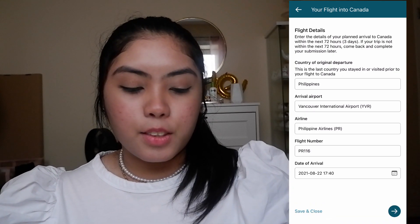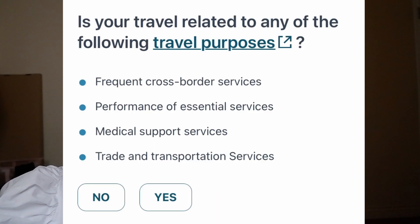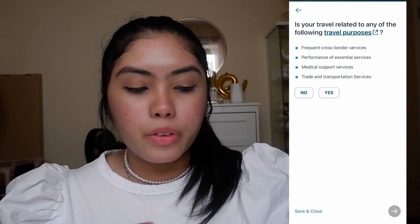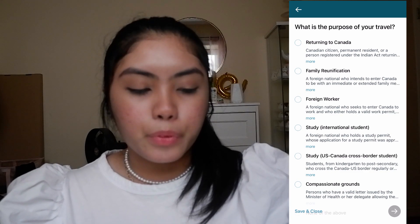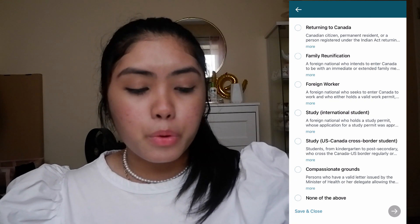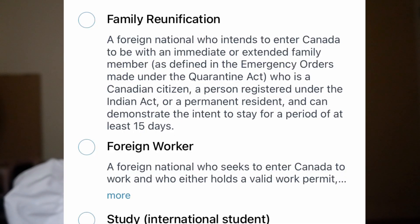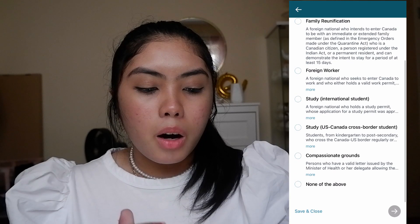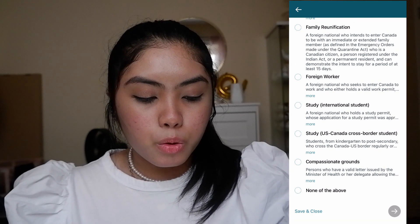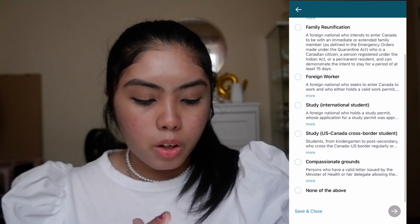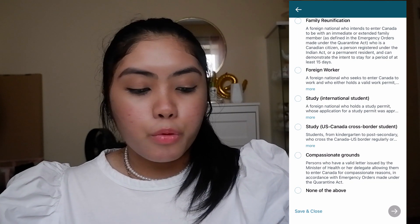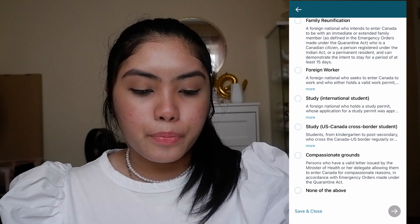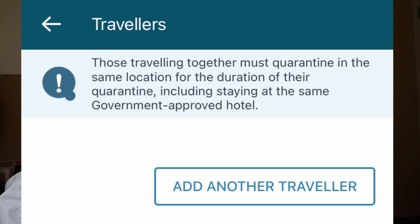Click Next. The next question asks: is your travel related to any of the following purposes? If you're not part of those listed, click No. Then: what is the purpose of your travel? Options include returning citizen or permanent resident, family reunification, foreign national entering to be with an immediate or extended family member, foreign worker, or international student. You can also enter Canada via compassionate grounds.